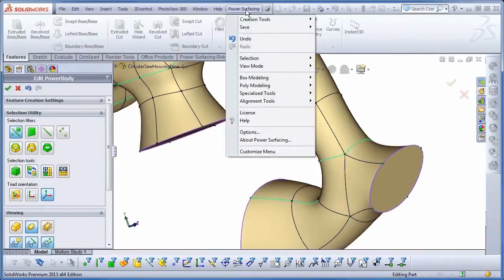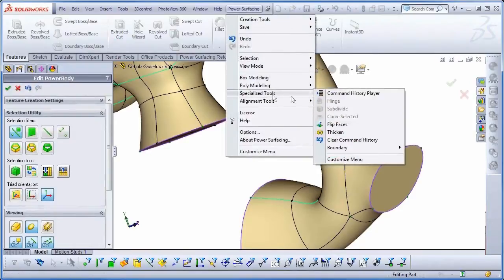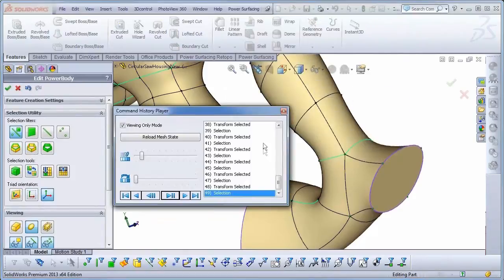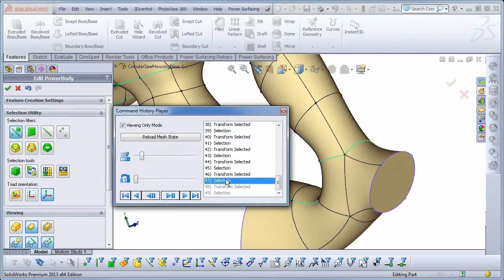Better yet, I can open the History Player and step back to where I made the change. And checking Viewing Only Mode will make the removal permanent.